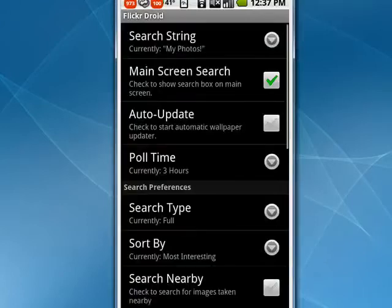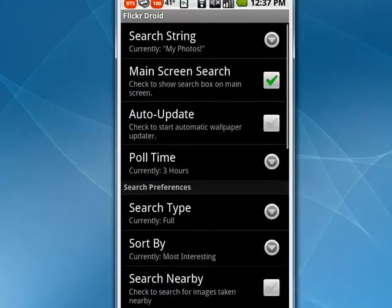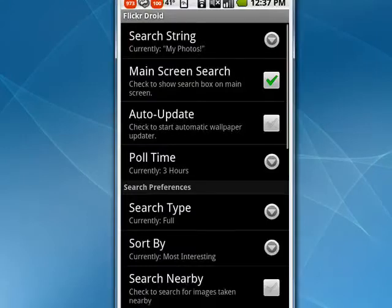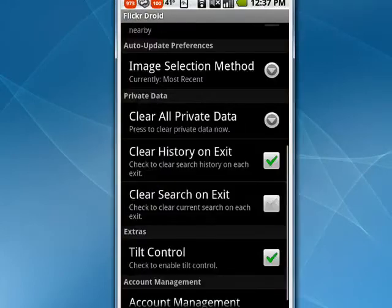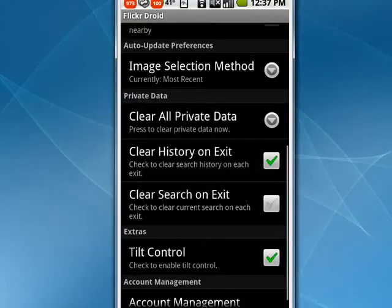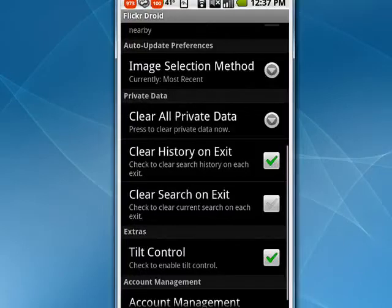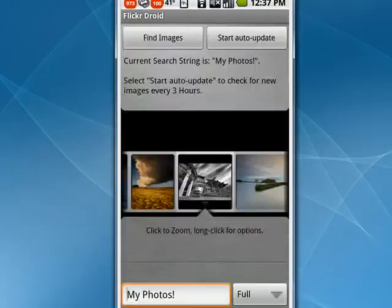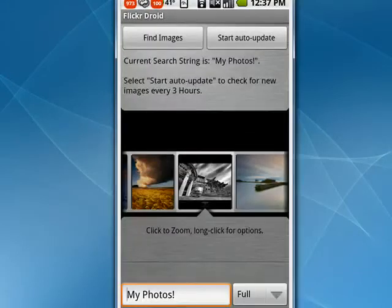...you'll see that there are a wide range of settings. Main screen search, auto-update, poll time. You can change that from three hours up into days or weeks. Search type, sort by, clear history on exit. Lots and lots of different options that you can select to have it work exactly how you want. Press the Back arrow to take you back to the screen.